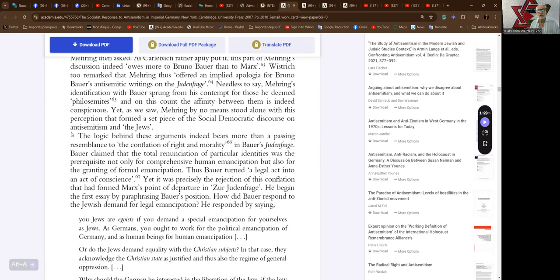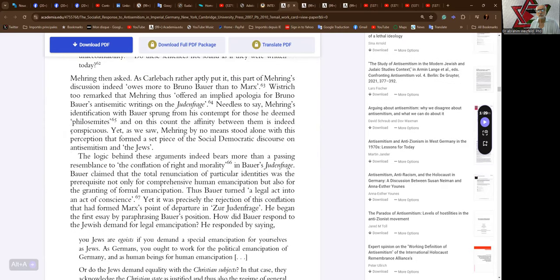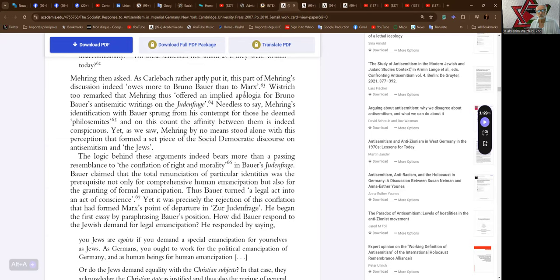So here we go. Mehring then asked, as Carlebach rather aptly put it, this part of Mehring's discussion indeed owes more to Bruno Bauer than to Marx. Wistrich too remarked that Mehring thus offered an implied apologia for Bruno Bauer's antisemitic writings on Judenfrage. Needless to say, Mehring's identification with Bauer sprang from his contempt for those he deemed philo-semites, and on this count the affinity between them is indeed conspicuous.